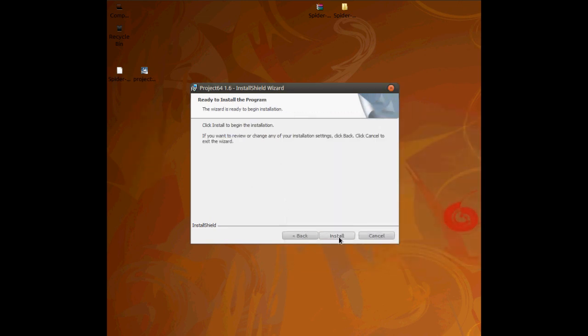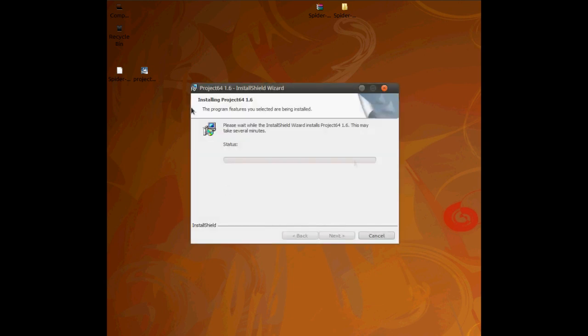And what you're going to do is when you click install, it will begin installing it. What this basically is, is just extracting the files, putting it where it needs to be, being in your registry and all this stuff. So this may take some time depending on your computer. I'm going to stop it now and come back when it's done. So I'll see you in a minute.